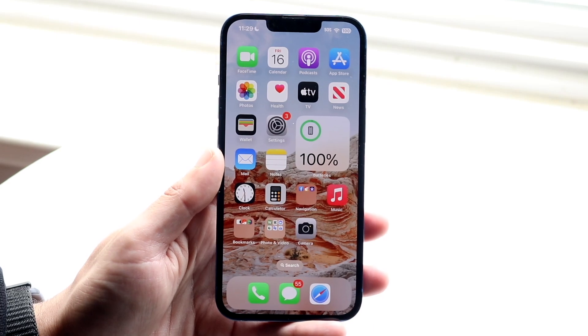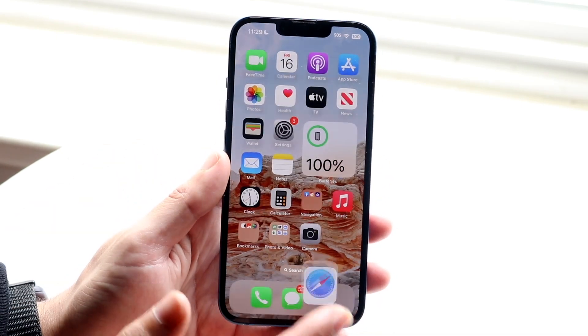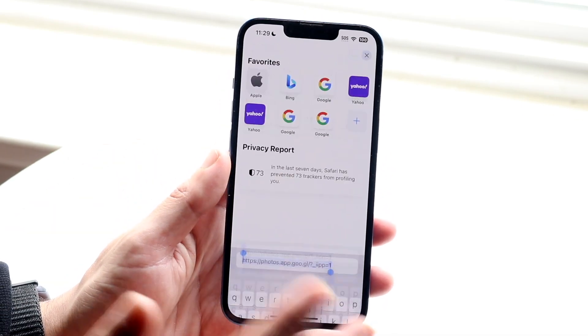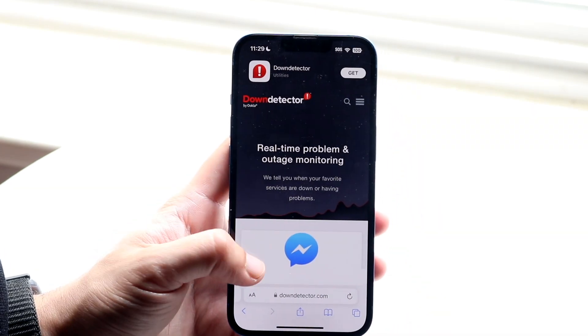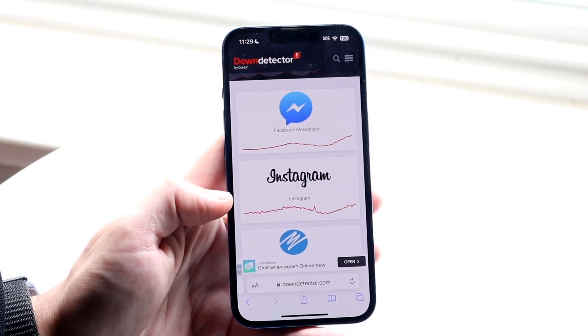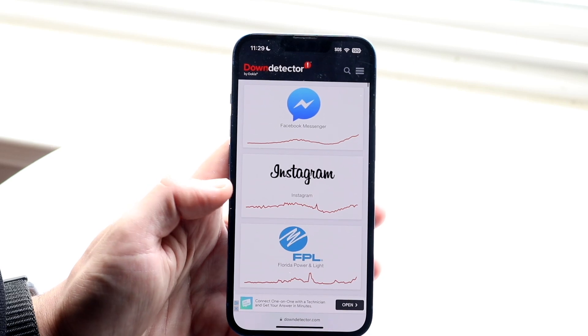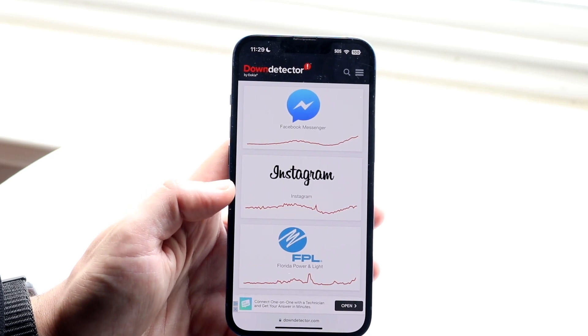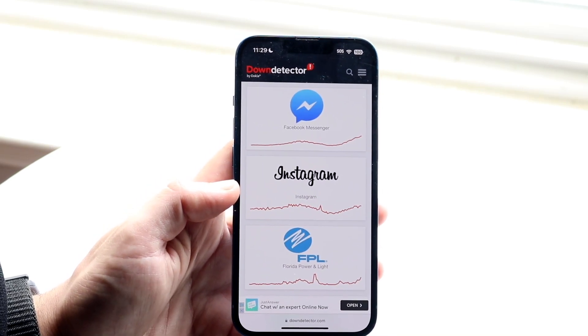If that still doesn't work, you may want to check your internet connection or check if Instagram is actually down. You can do that by going to a website like downdetector.com or isitdownrightnow.com. If Instagram is showing as down or appears as one of the top reported sites, you're probably just going to have to wait it out until they fix it.